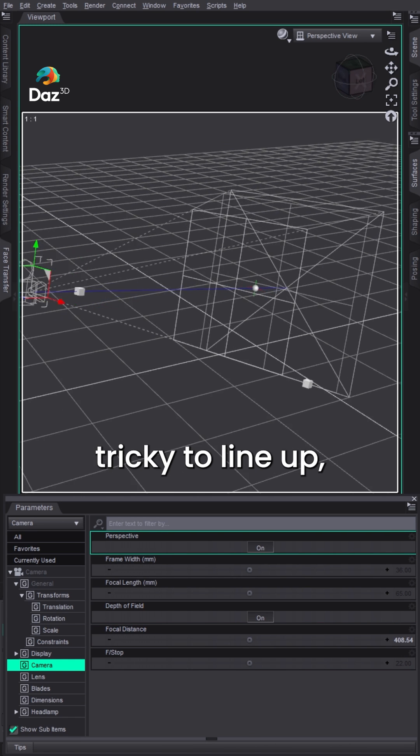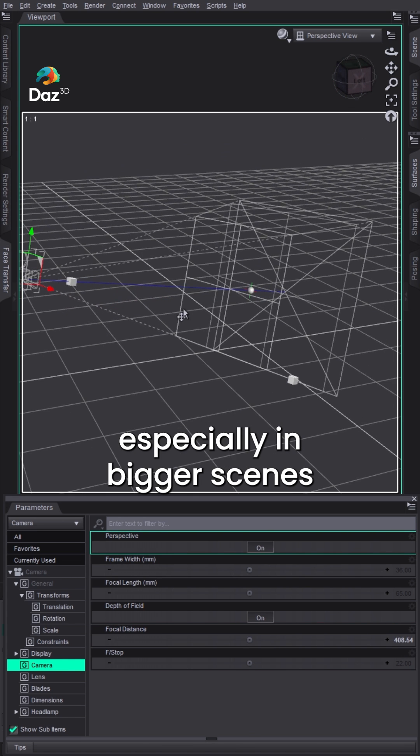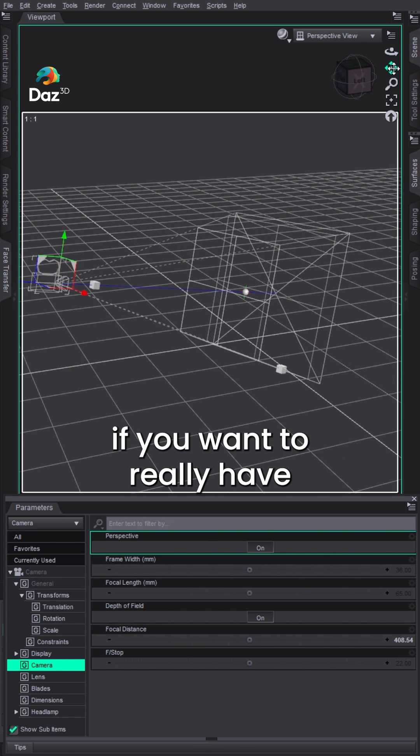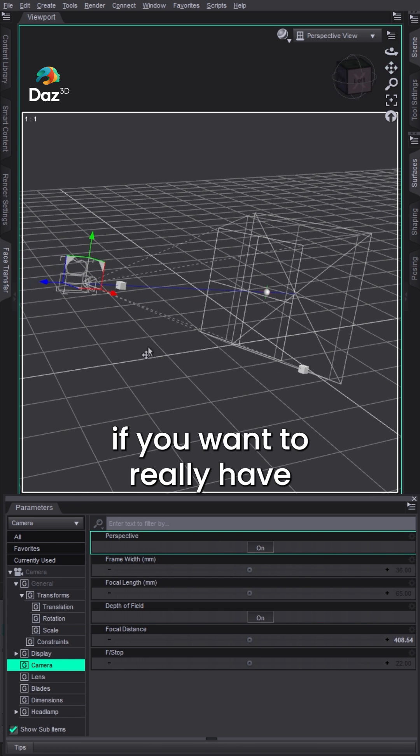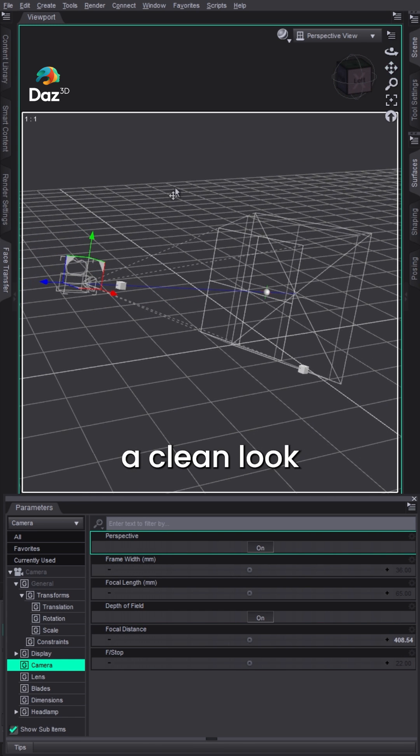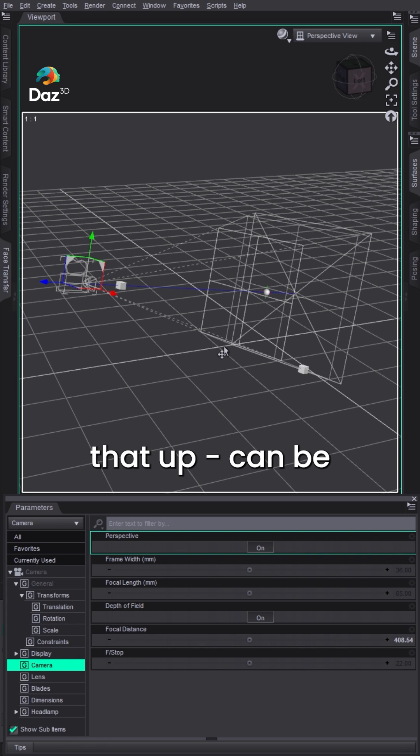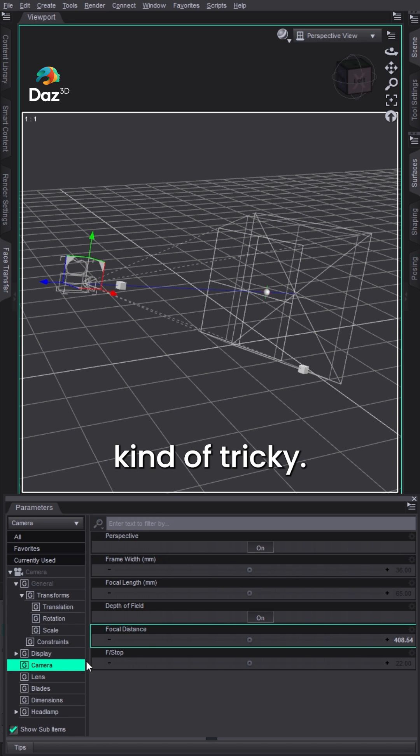Now that can be kind of tricky to line up, especially in bigger scenes. If you want to have a clean look and say the head's here, body's here, trying to line that up can be kind of tricky.